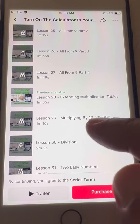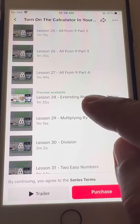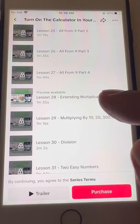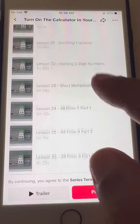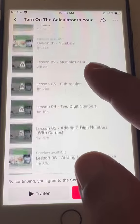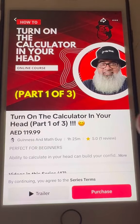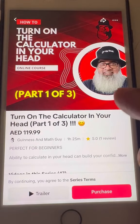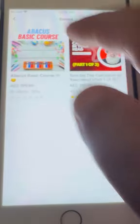I just want you to first look at the course. Watch the lessons that are free. If you like it, then you purchase — not before that. You will know exactly if this course is for you or not.